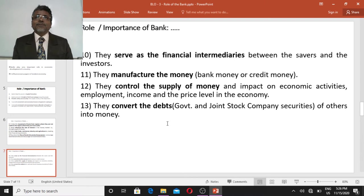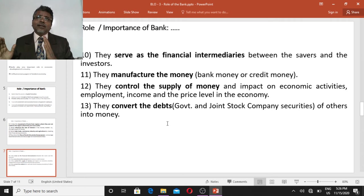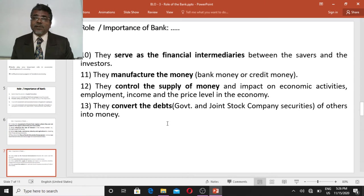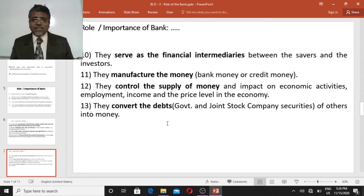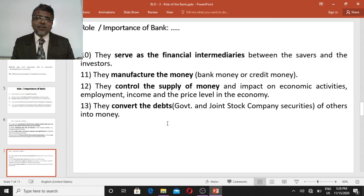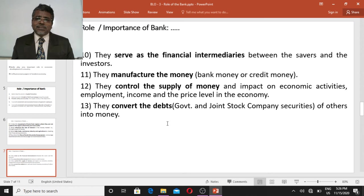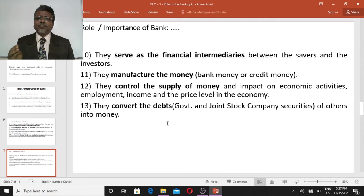Banks serve as financial intermediaries between savers and investors. On one side of the economy we see savers, and on the other side we see investors or borrowers. Savers deposit their money in banks, and after collecting deposits, banks lend money to those in need. The borrowers invest this money in business or productive establishments, making the bank the middleman — the intermediary — between savers and investors.